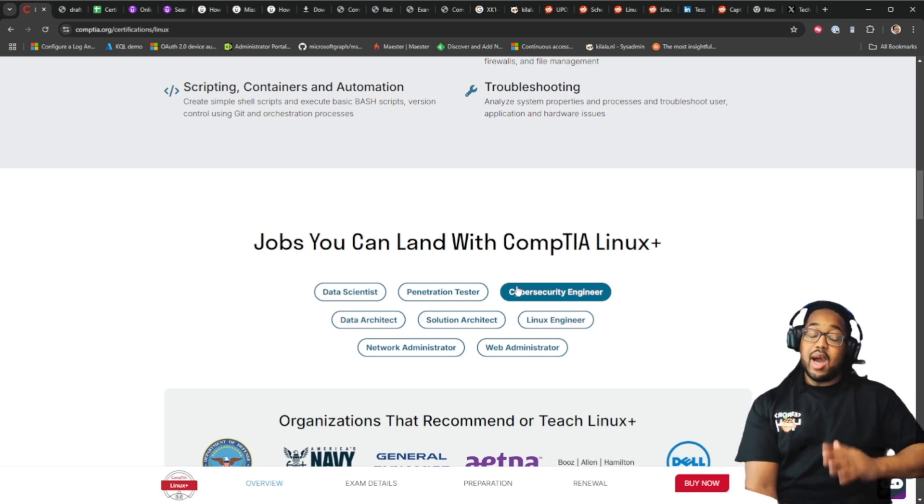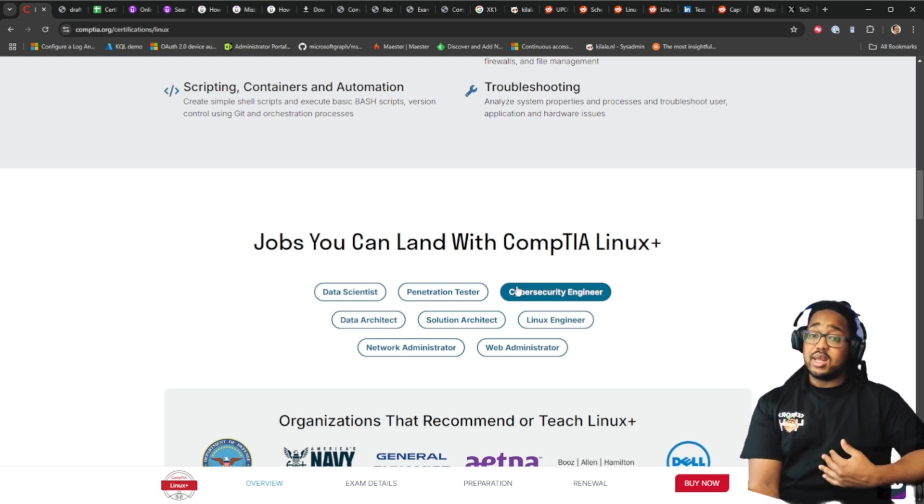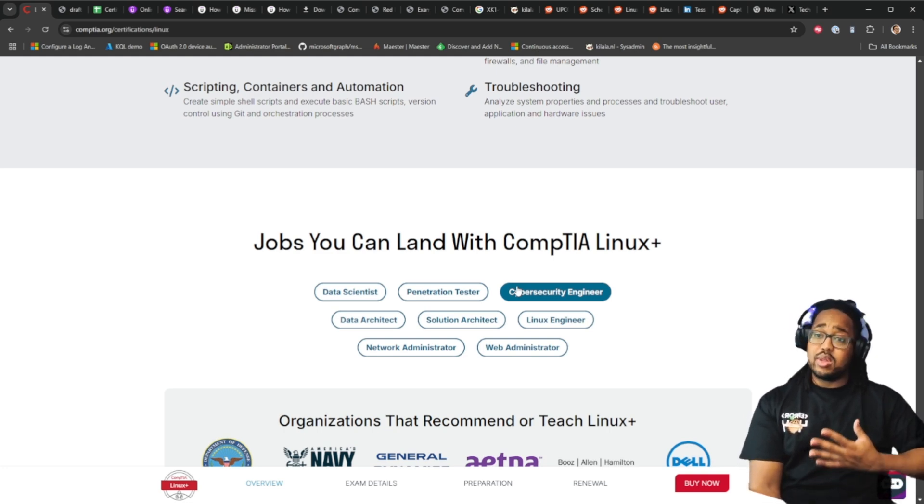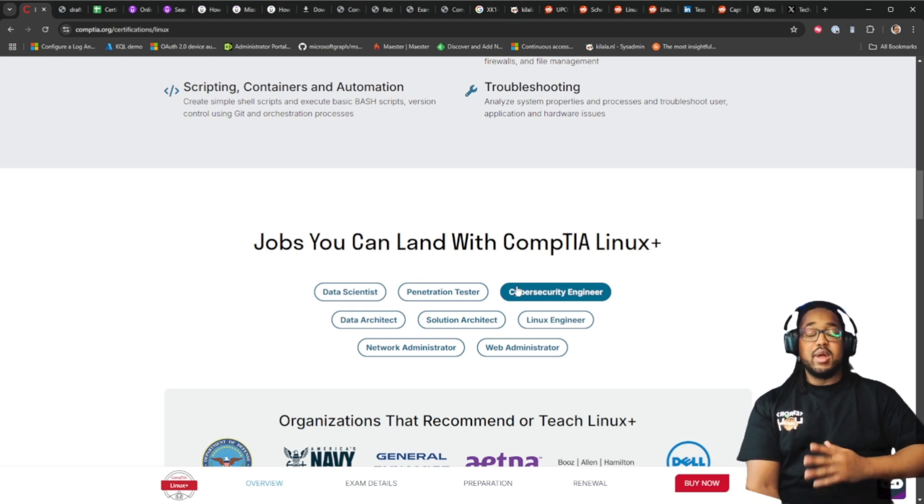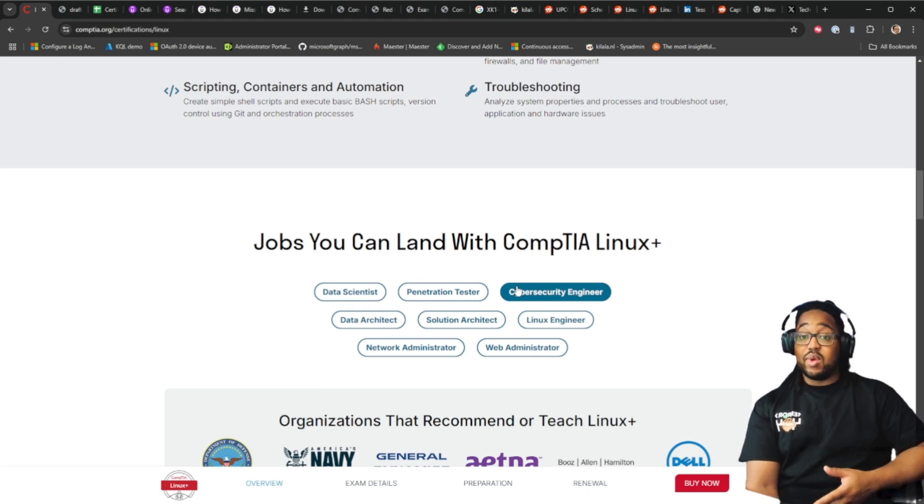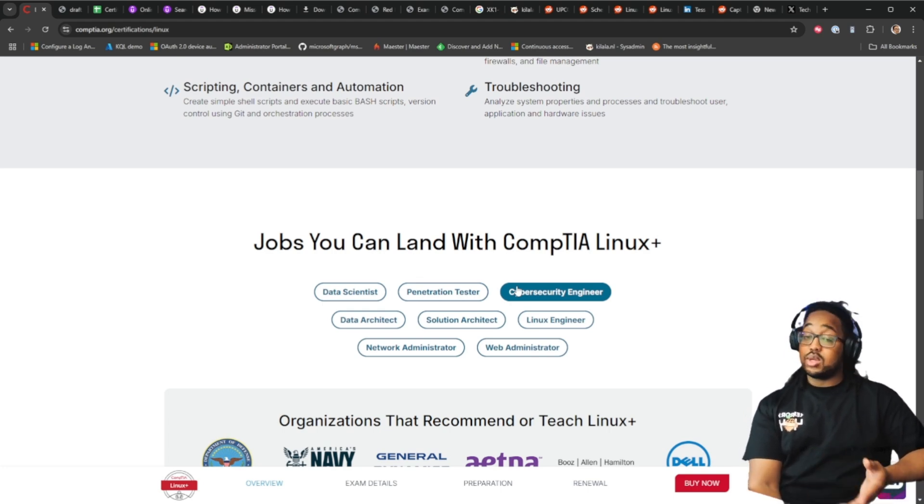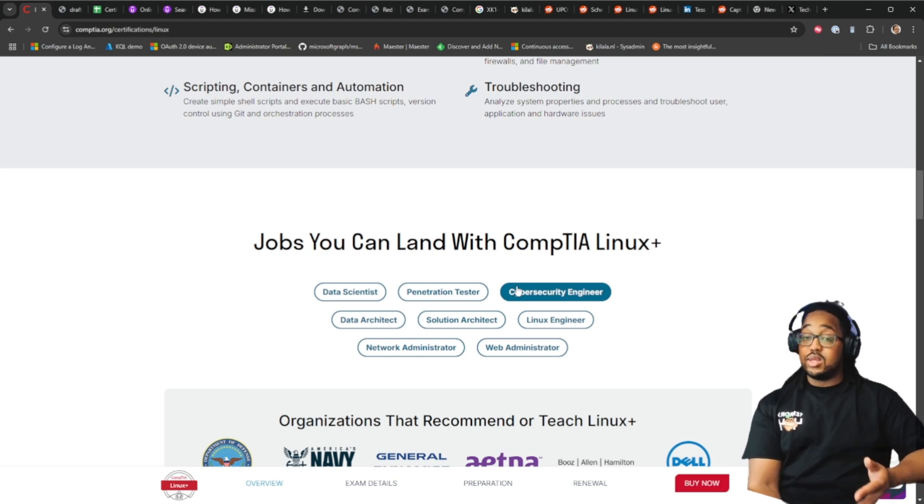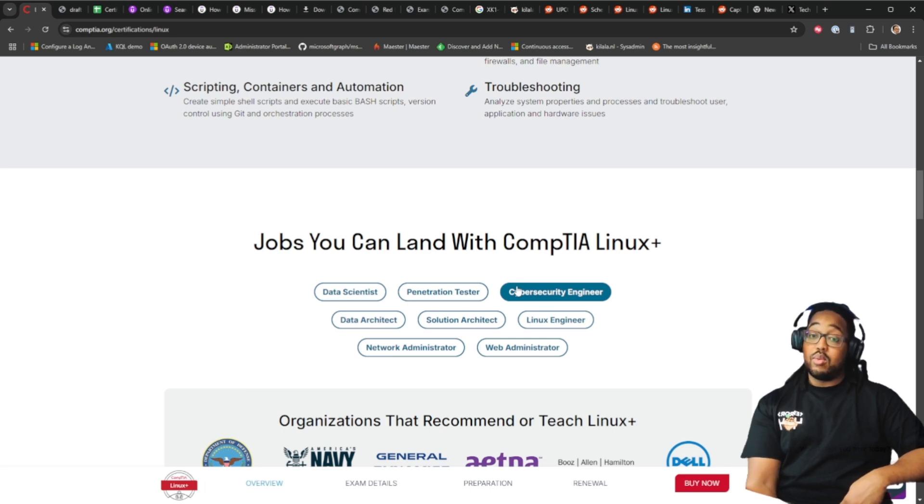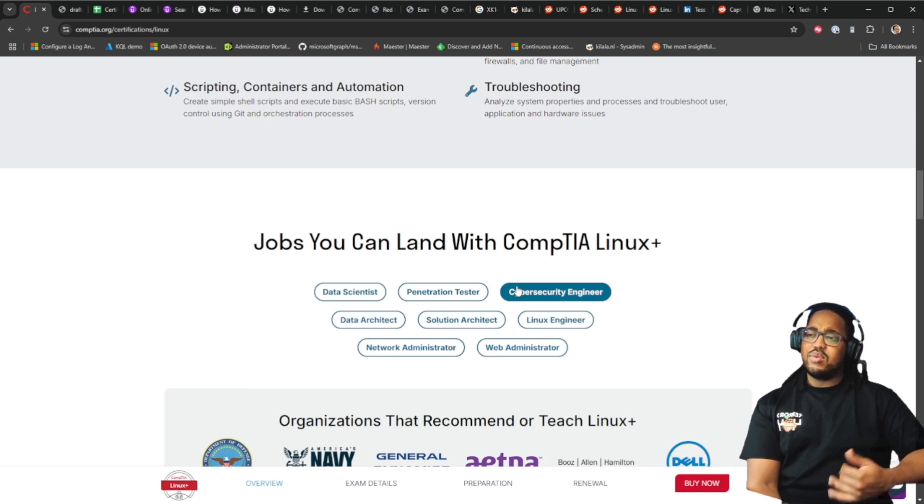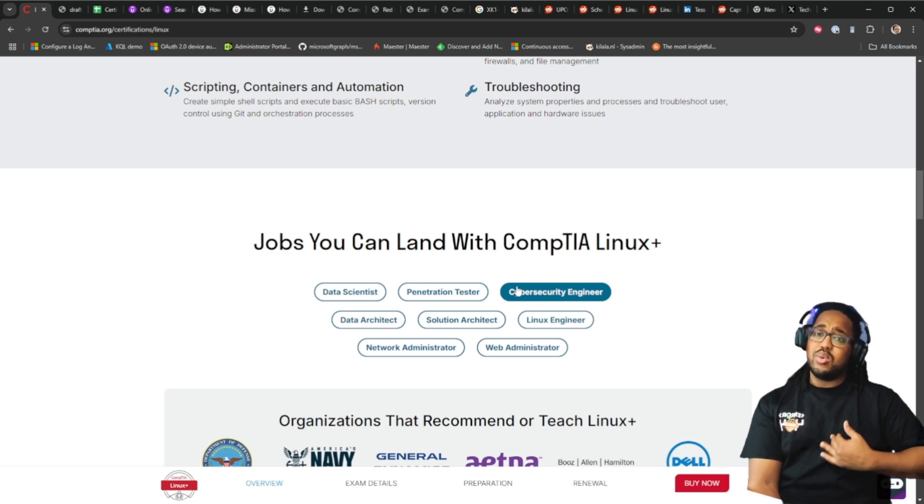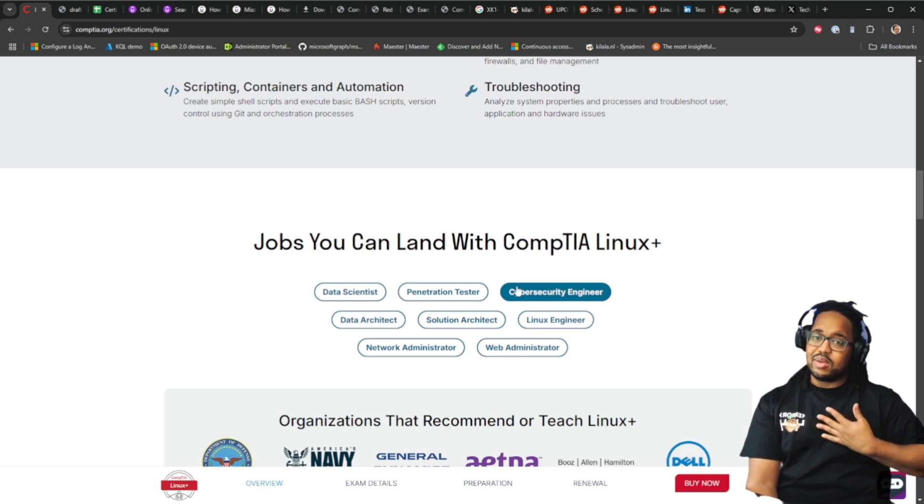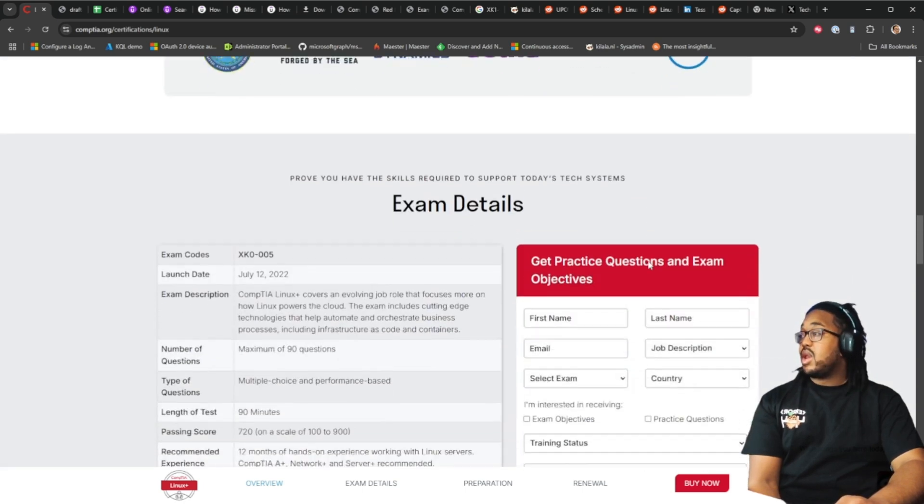I personally do not use Linux in my day to day life all that much unless I have to go into a server and do something, but it is very rare that I do. Data architect, solutions architect, definitely. Linux engineer obviously, networking administrator and a web administrator. Not sure how a web administrator will use that but I've never really done a deep dive into web administration.